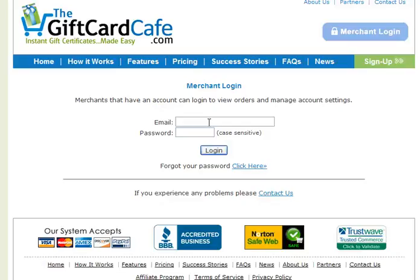Hi, in this video we're going to walk you through your new account setup steps, actually step one, setting up your merchant account. This video is specifically if you have an Authorize.Net merchant account.